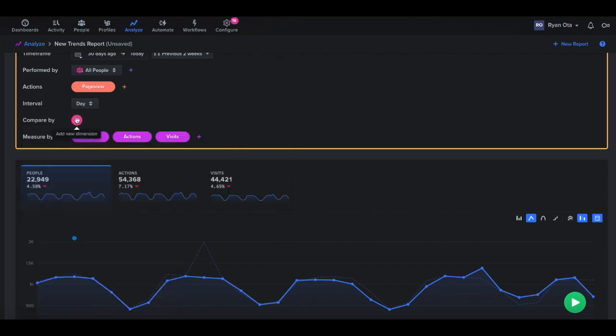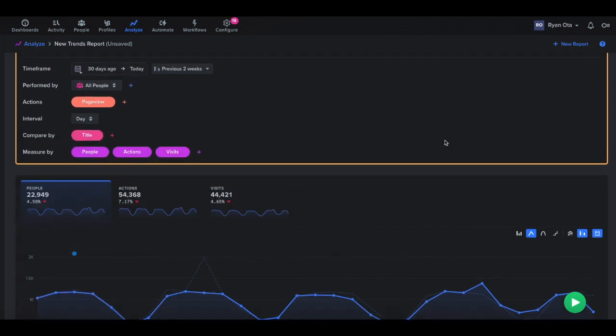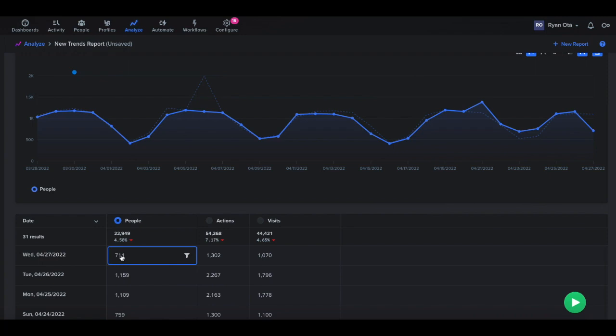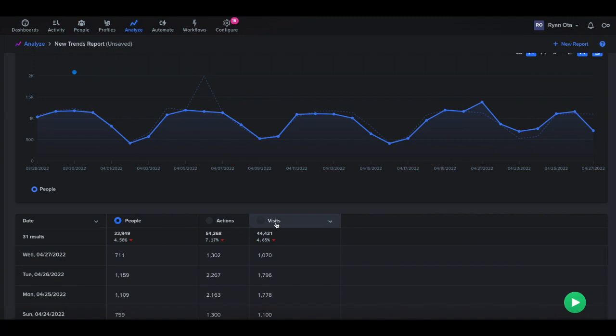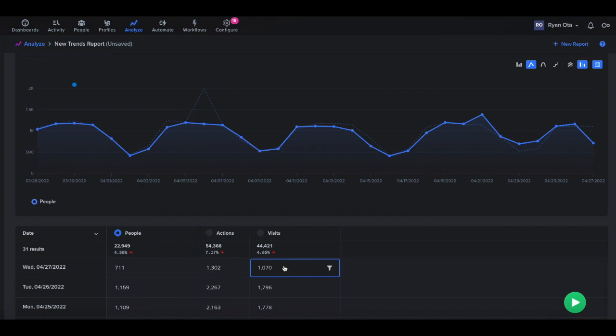So in the compare by, you can group by these different things. So if I wanted to group by page title that people are going to, right now if we look at the results here, by default, it's just going to show the dates, how many people did a page view event. And out of that amount of people for that specific date, those people did like how many page views. So we see around 1300 of the 711 people did page views. And out of those same people, they had about 1000 different sessions. So that's the difference with people, actions and visits. A session is basically anytime a user doesn't go idle. So if they stay on the page for a while, maybe they go off and make a sandwich, they come back and that would possibly start a new session. So that would count as a new visit.